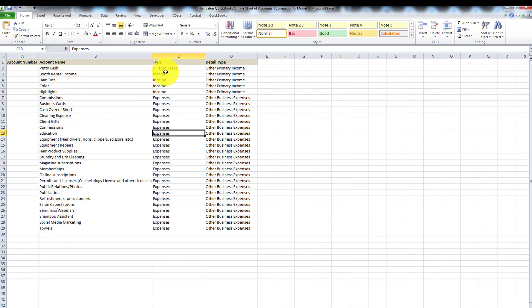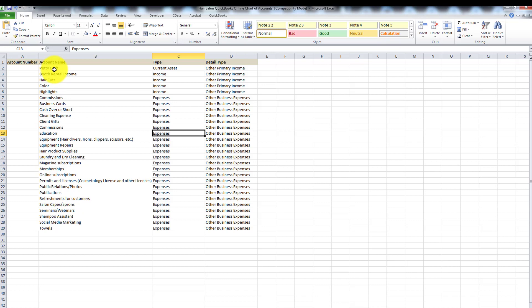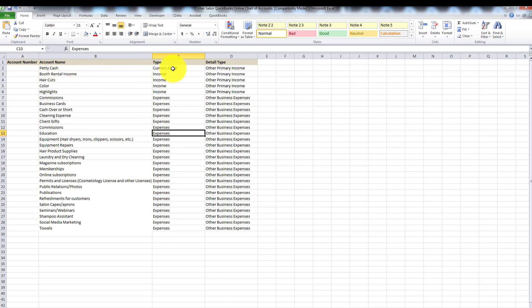Then we have 'type,' which just means what type of transaction it is. Booth rental income, haircuts, color, highlights — those are all income accounts. Everything else underneath income are expenses. I also have petty cash, because you may want to run to the store to purchase something quickly if you run out of color, gloves, or clips. The petty cash account is a current asset, so while income and expenses flow to the profit and loss statement, petty cash flows to the balance sheet.